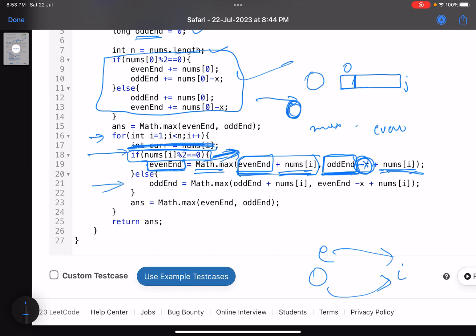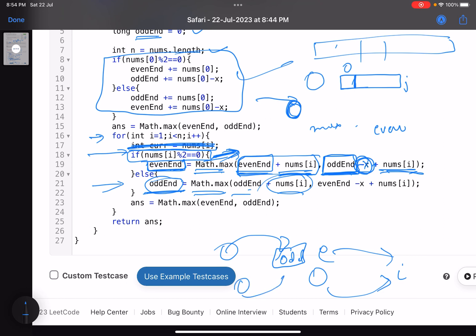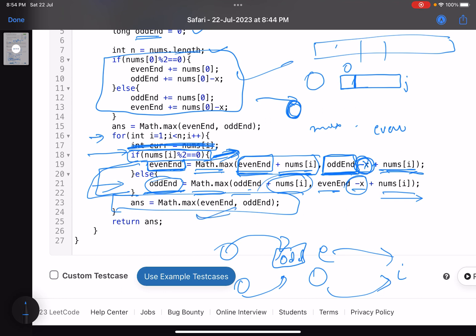Similarly, if the current number is odd, we update odd_end. It becomes the maximum of: odd_end plus nums[i] (odd to odd, no penalty), or even_end minus x plus nums[i] (even to odd, penalty applied). The answer is continuously updated as the maximum of even_end and odd_end, then returned.